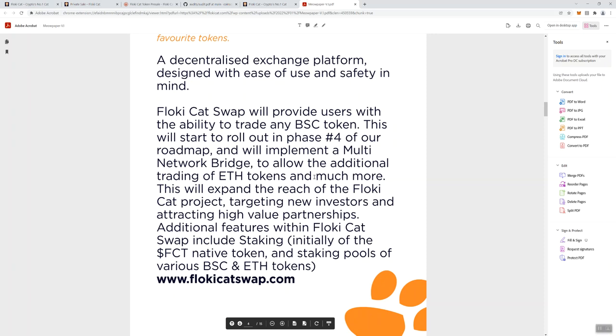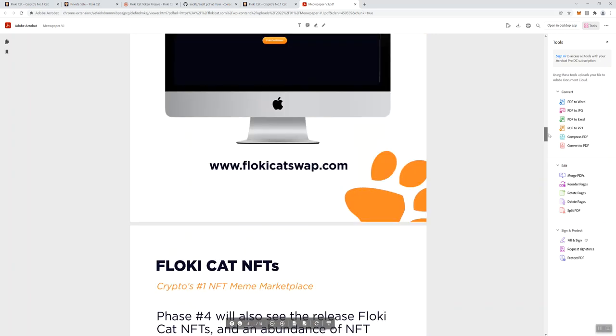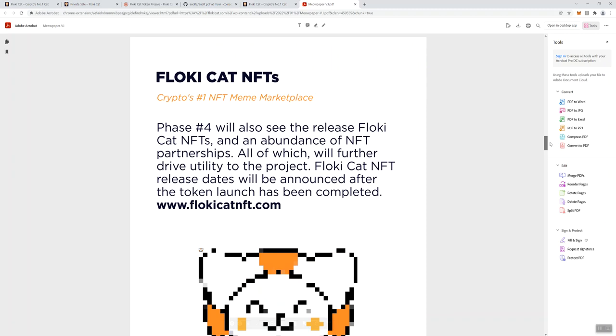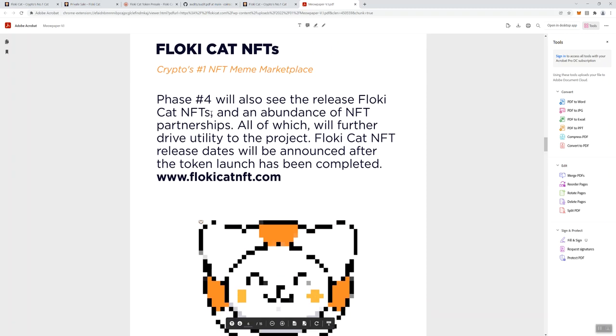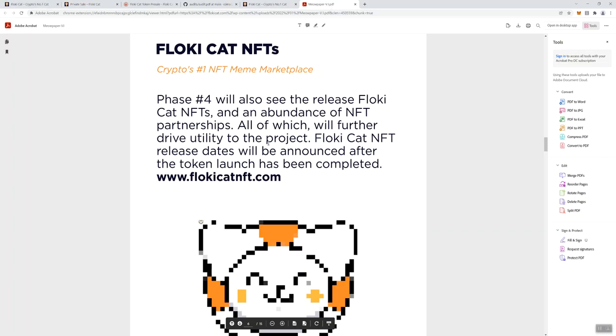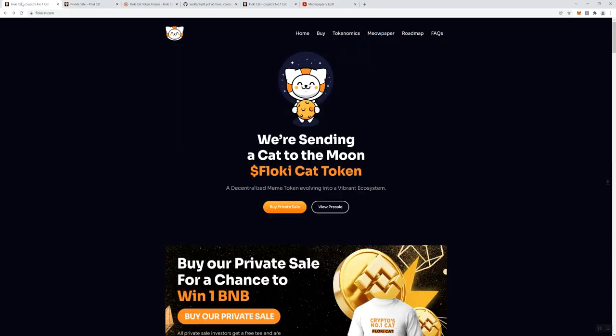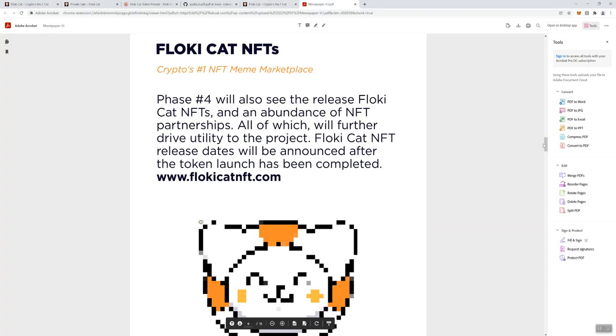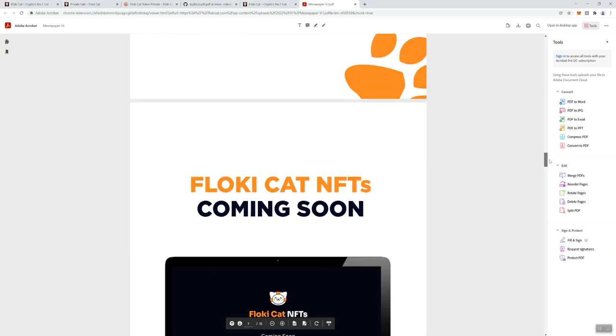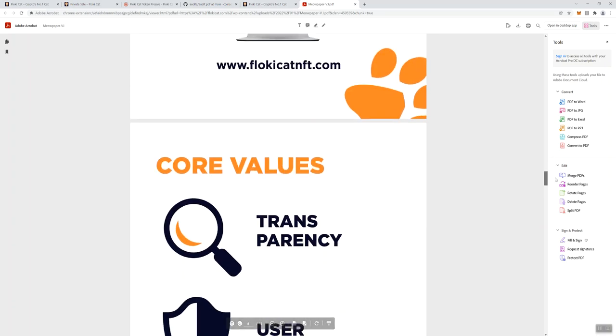The swap is coming soon. We've got NFTs that are going to be associated with this token as well, which is interesting. It looks like they're going to have a different domain, so Floki Cat NFT release dates will be announced after the token launch. It's a different domain than the domain that we have currently for the token that we're looking at. Obviously they're saying the NFTs are coming soon.